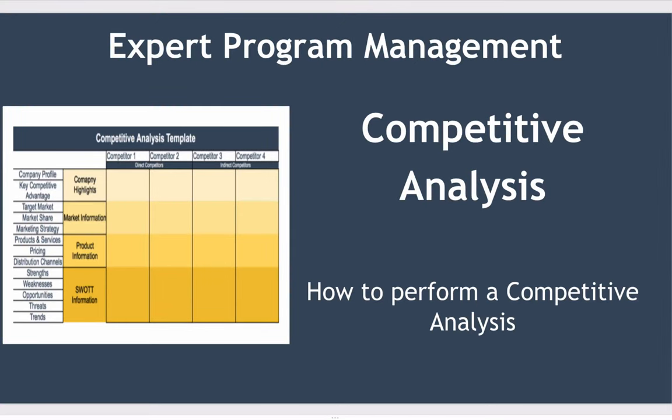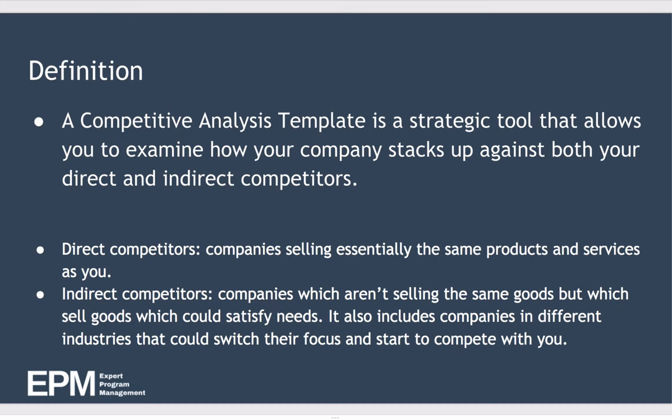Hi and welcome to today's lesson where we're going to be looking at competitive analysis and how to perform a competitive analysis.